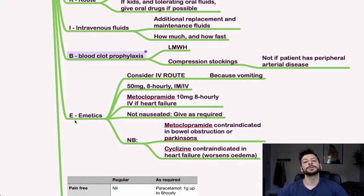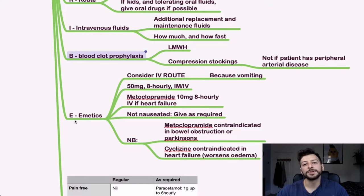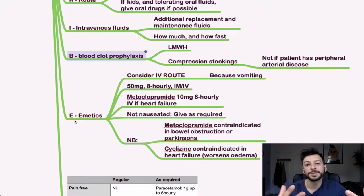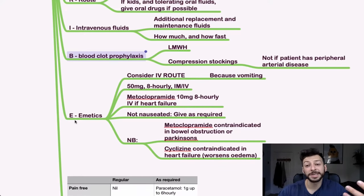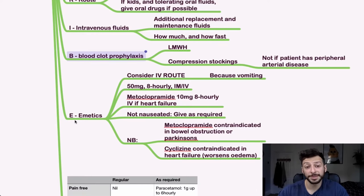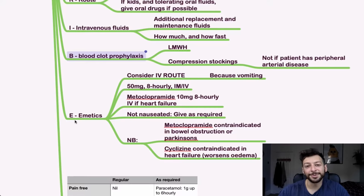B, blood clot prophylaxis. So remember, there might be an option for compression stockings, which is kind of the first conservative thing you can do. But avoid that if the patient has something which indicates that they have peripheral arterial disease, because you'll make things worse than it is. That is definitely a sackable offense, I think.